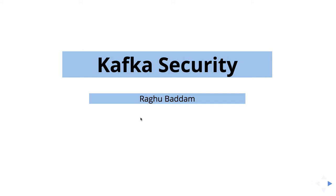Hi everyone, welcome to the course Kafka Security. This is the course about Kafka security.